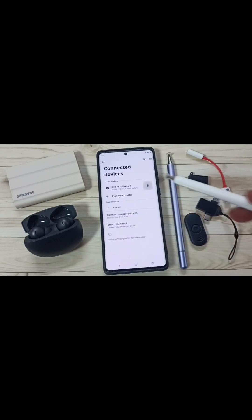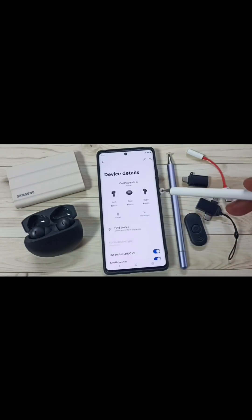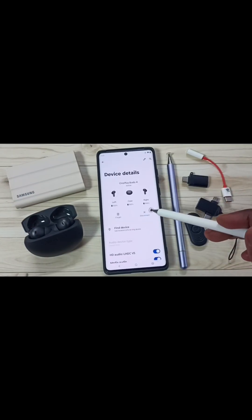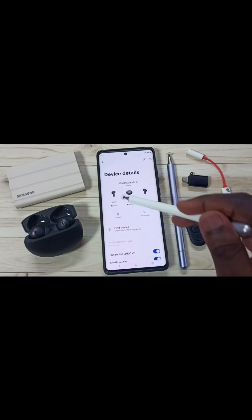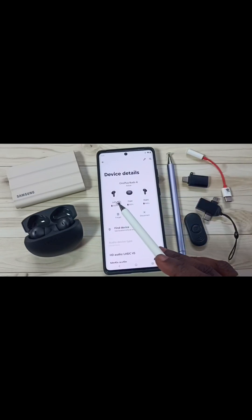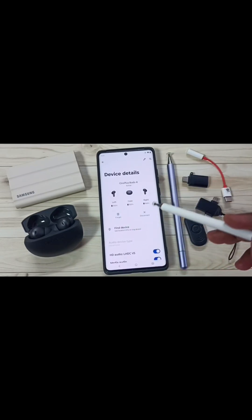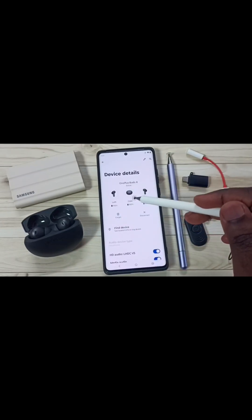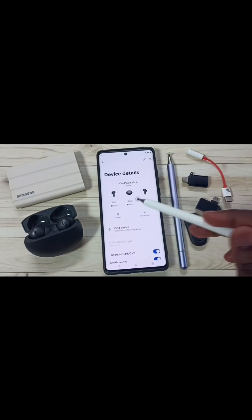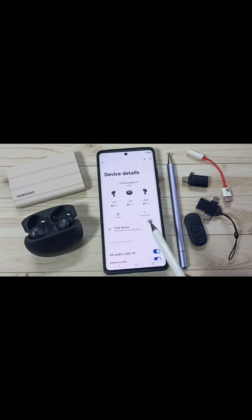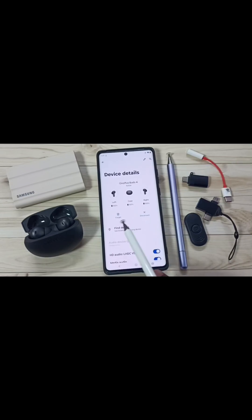Tap on the Settings icon. And here you can see the settings of OnePlus Buds 4. Here you can see the battery percentage of the left and right earbuds, and the battery percentage of the case — that is also 100%. And here you can see two options: Disconnect and Forget.